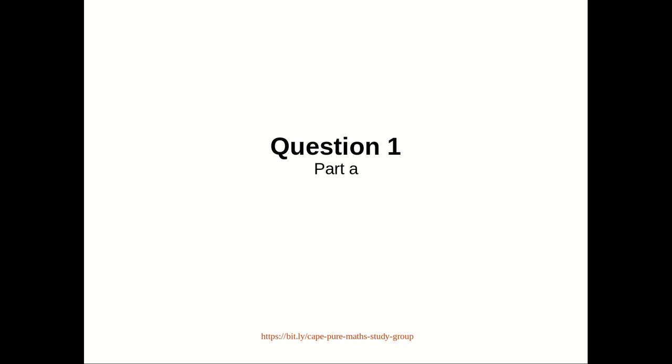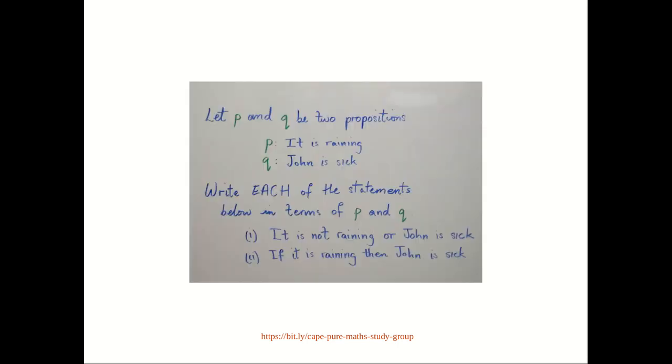It tests your ability to convert English statements into statements involving propositional variables and logical connectives. We are given two propositions, P and Q. They want us to write the statements in 1 and 2 in terms of P and Q.